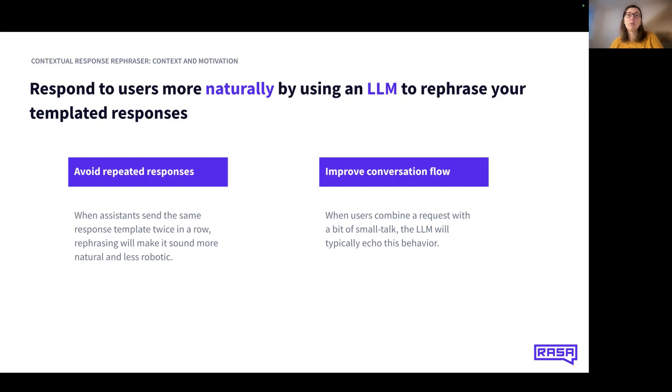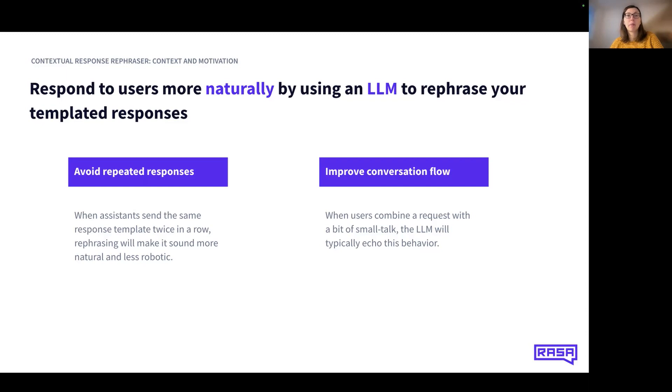Normally, the bot responds with the same message to a repeated request. Using the contextual response rephraser, the responses are rephrased so that the conversation sounds more natural and less robotic. The contextual response rephraser also allows you to combine a request with a bit of small talk to improve conversation flow.